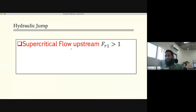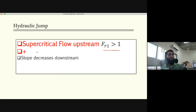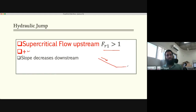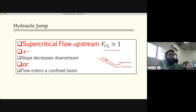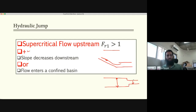For a hydraulic jump, upstream flow should be supercritical — Froude number greater than one. The jump can happen in two cases: when the slope decreases downstream, the normal depth increases and hydraulic jump can occur. Or it can happen when you confine the width of the channel — the depth will increase because the area has to be constant, and that can also cause a hydraulic jump.